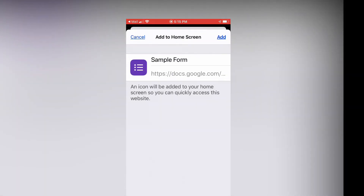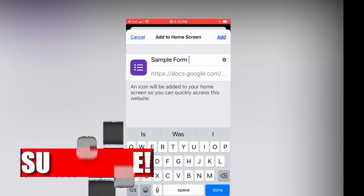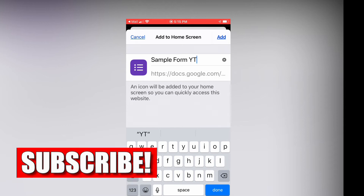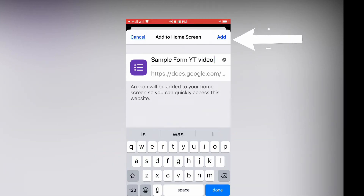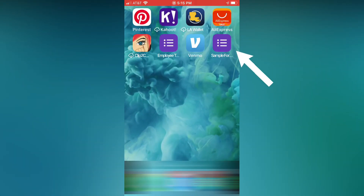You're going to click 'Add to Home Screen', and then if you want to change the title at all for the form — this is just a sample form that I made — you can put a new title on it if you want to. Then we're just going to click 'Done' and 'Add', and next thing you know on your home screen, there on the top right, you'll see the Google Form — the sample form I just added.